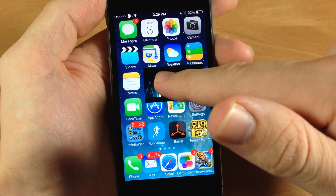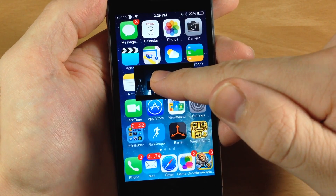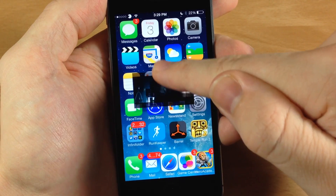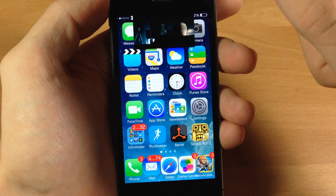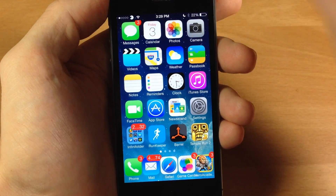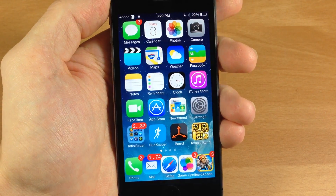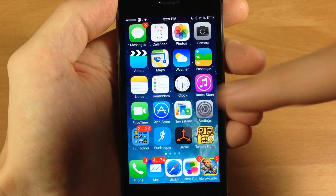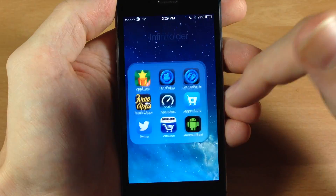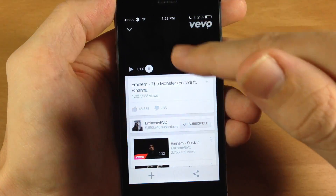Of course, if you want to get rid of the video then all you have to do is take it and swipe it up and then it goes away.